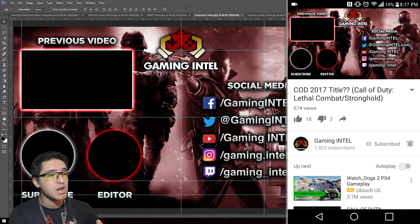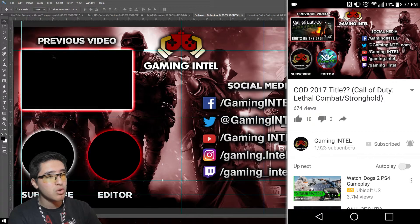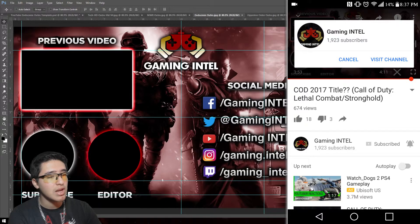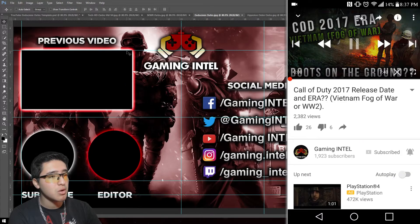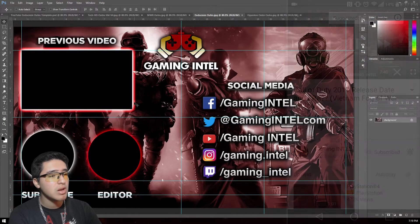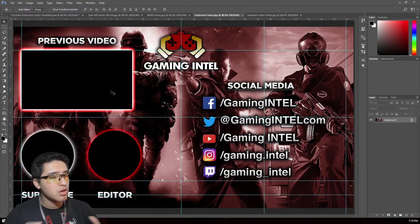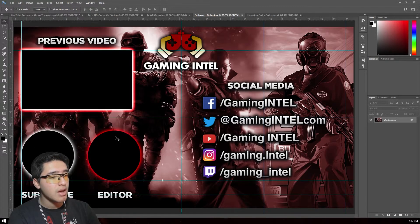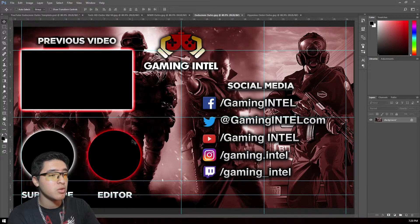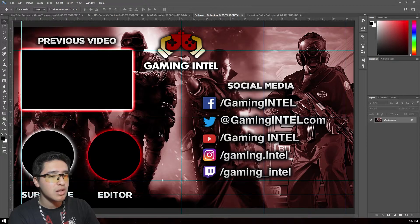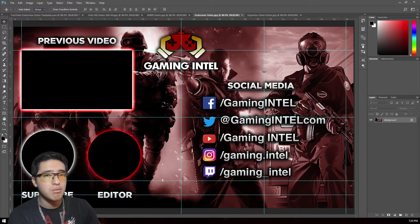Here's the end screen outro I made for Gaming Intel, a channel I work with. The previous video is placed in the top corner, which is where the end screen border ends, and it has a nice white and red outer glow. On the bottom left there's a subscribe circle with a white glow, and I duplicated that to create an 'editor' circle for the person who made the video, with a red outer glow. Labels for subscribe, editor, and previous video are included, and everything is laid out on both sides — it looks really professional.